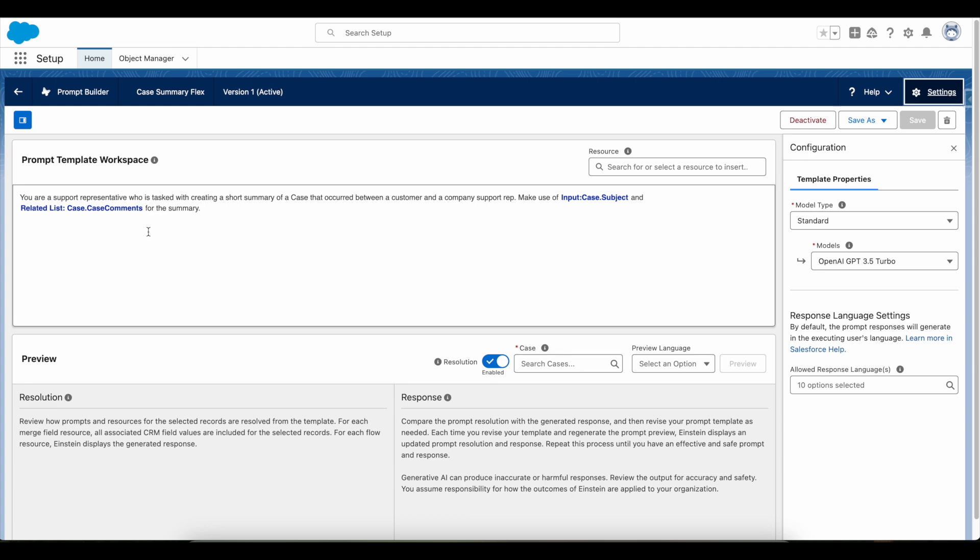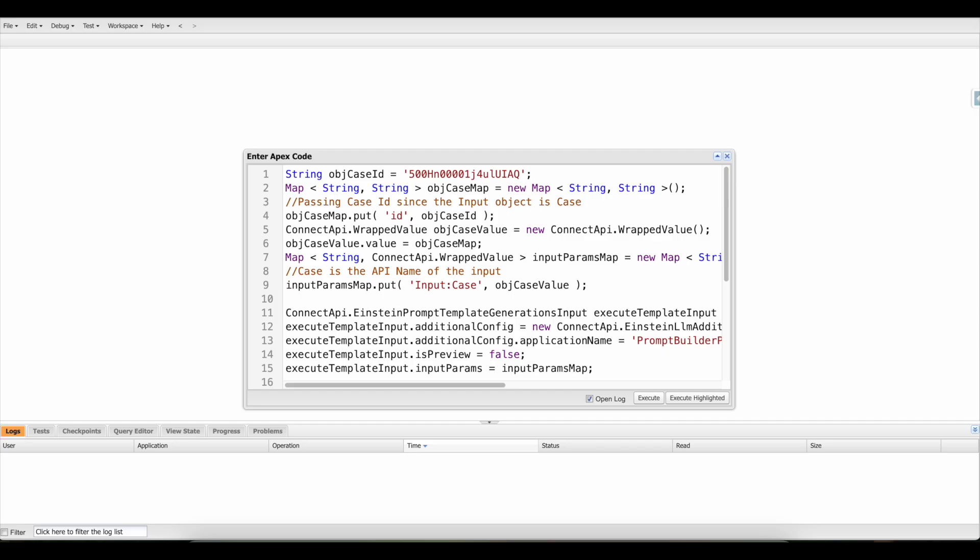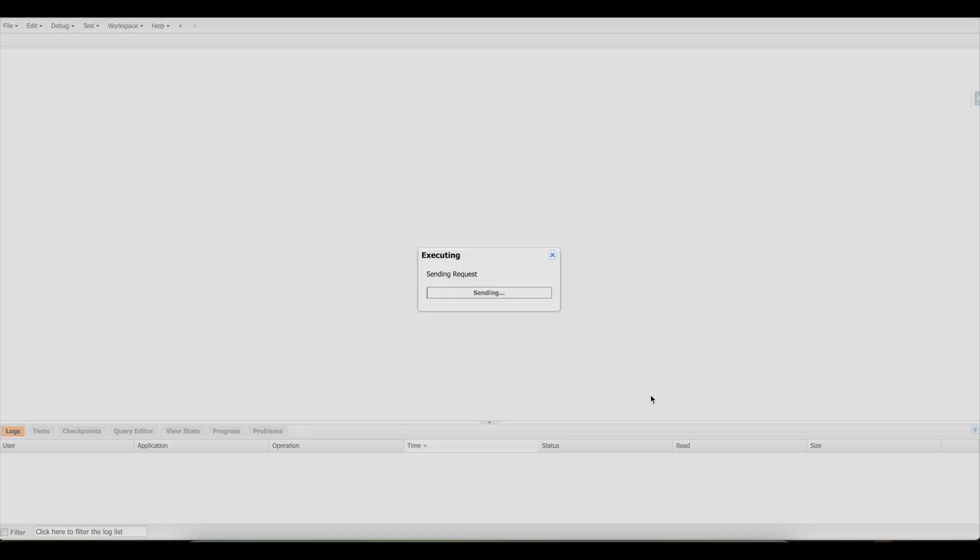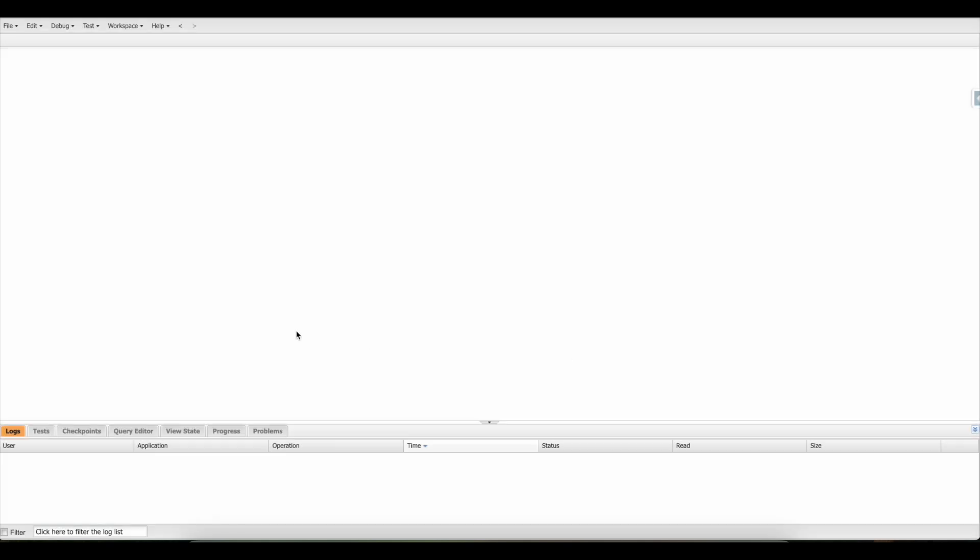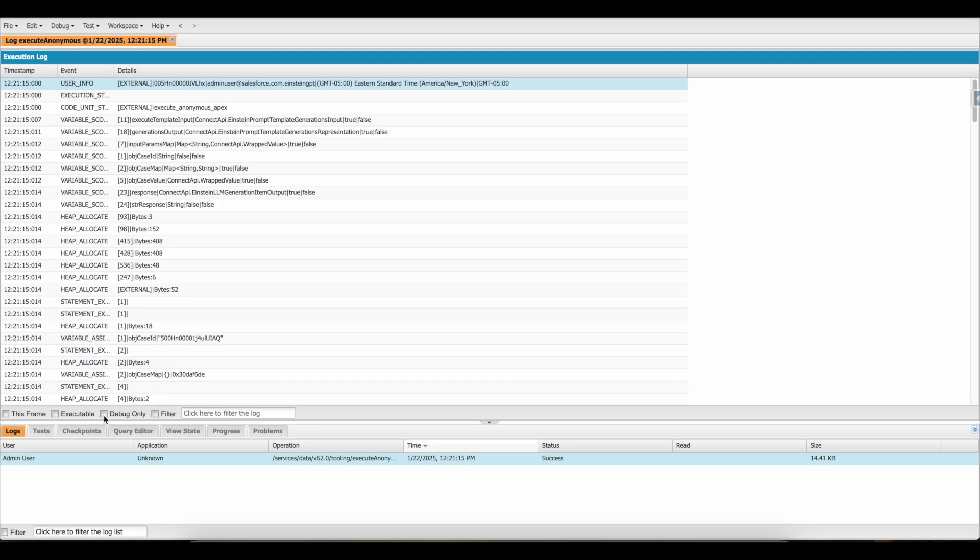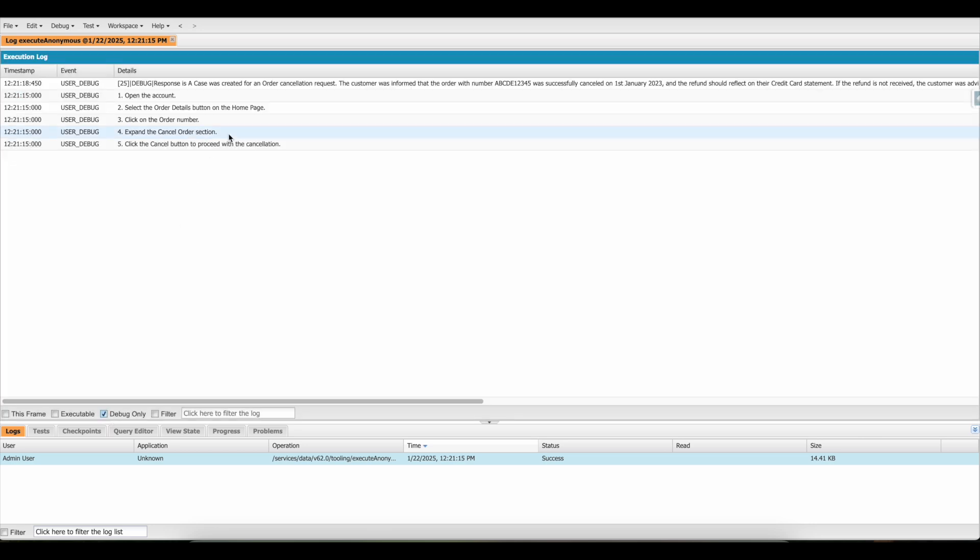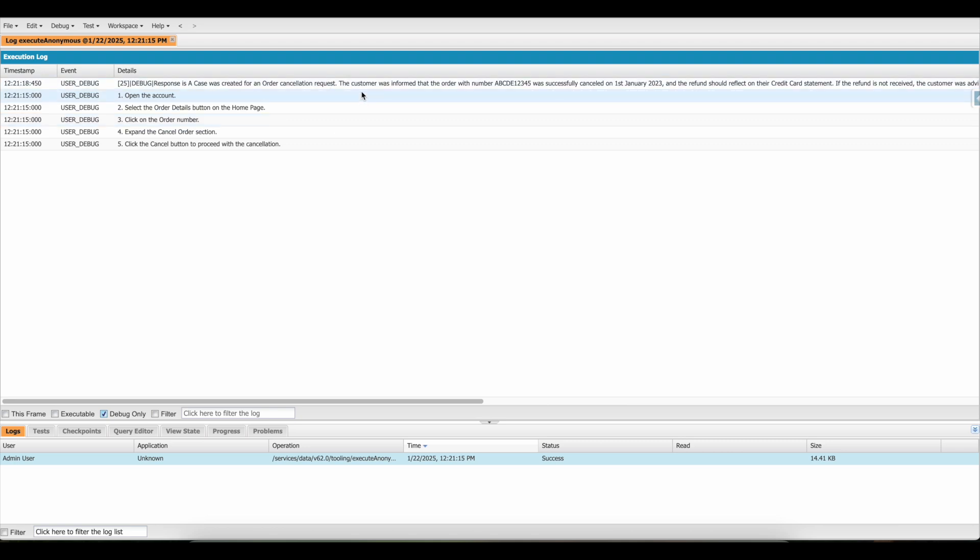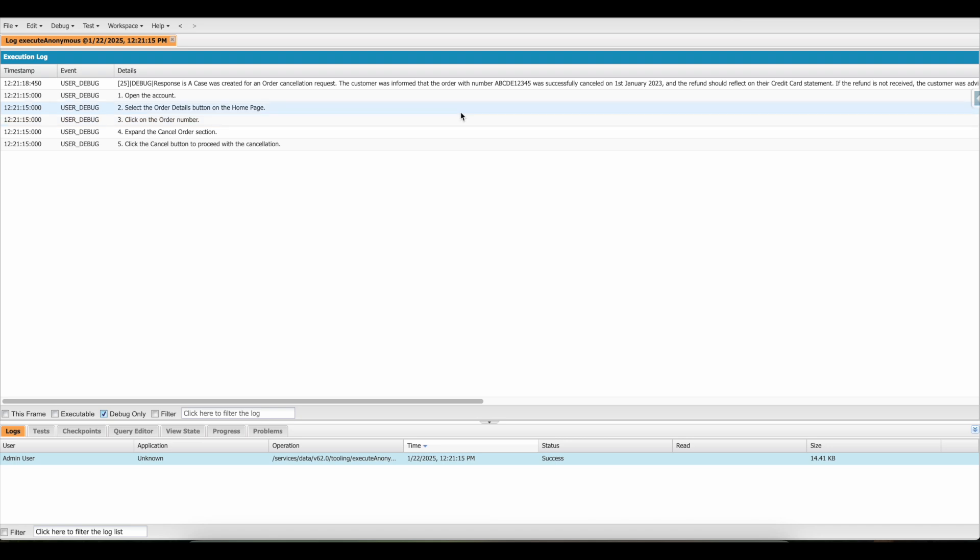So I'm able to get the response. We can make use of Salesforce Connect API to execute prompt templates. I hope it was helpful. Thank you for watching.